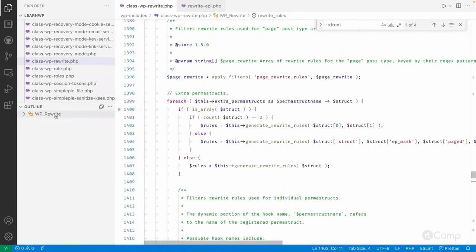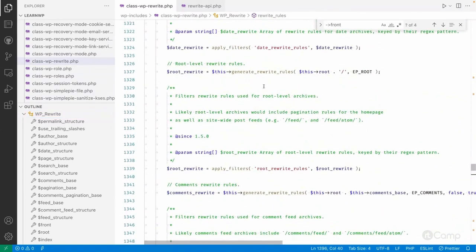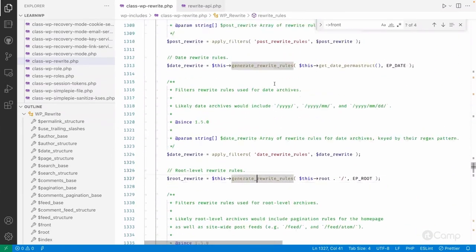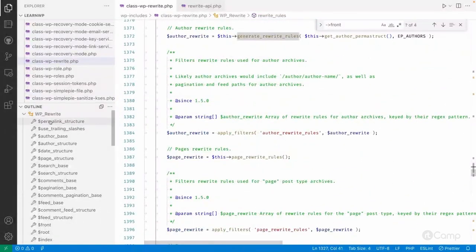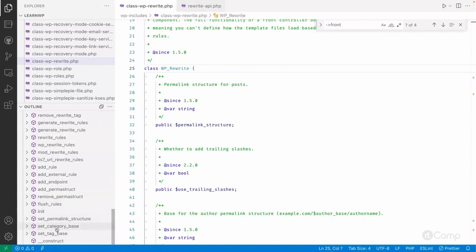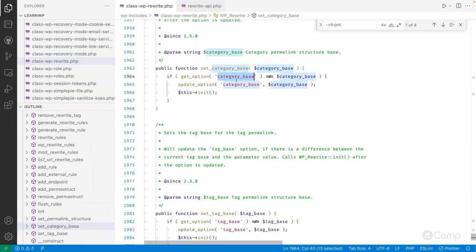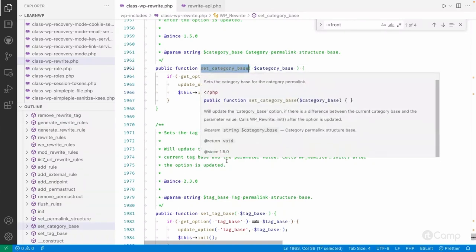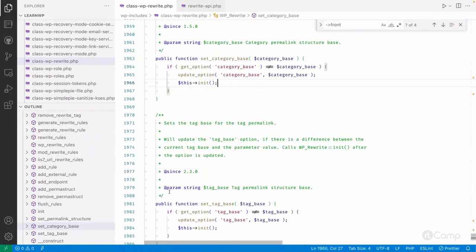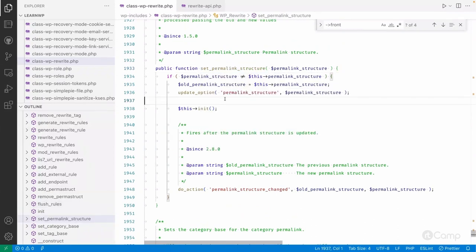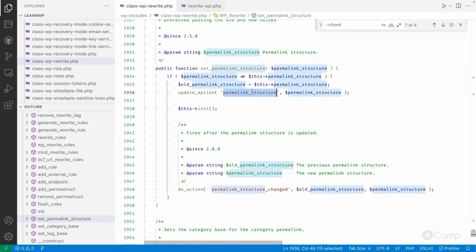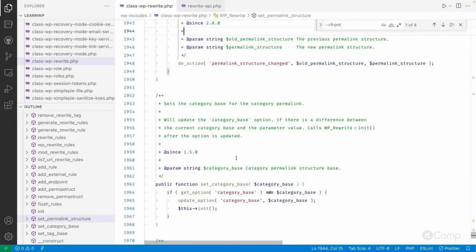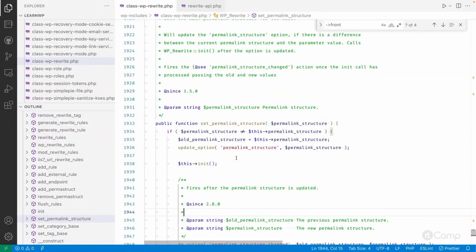The rewrite rules are generated through the rewrite rules function. Also, we can change the category base and tag base — WordPress gets them from the options table and updates them if different. You can use `set_category_base` and `set_tag_base` to update them programmatically. You can also set the permalink structure programmatically using `set_permalink_structure`, which will update the structure and reflect it in the permalink settings. Going through these core base classes reveals the various properties, functions, methods, and hooks available.